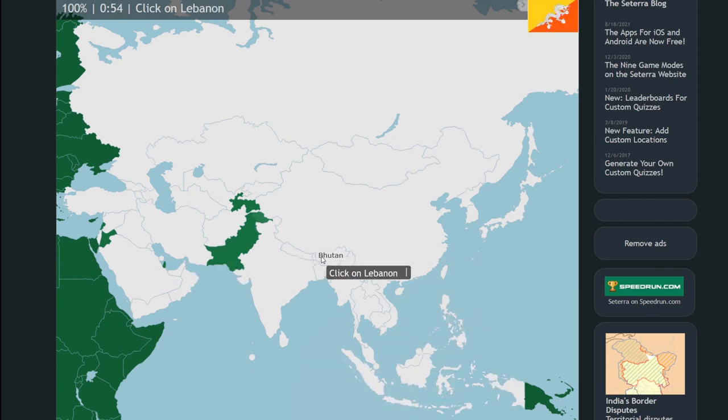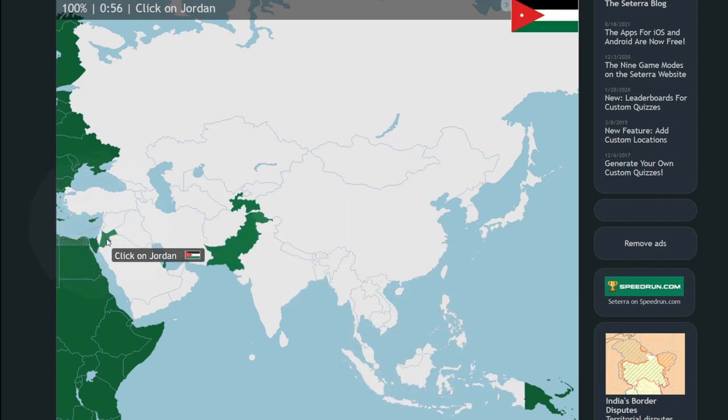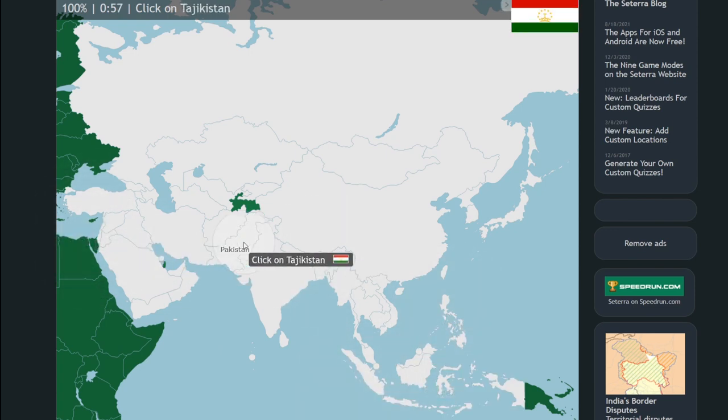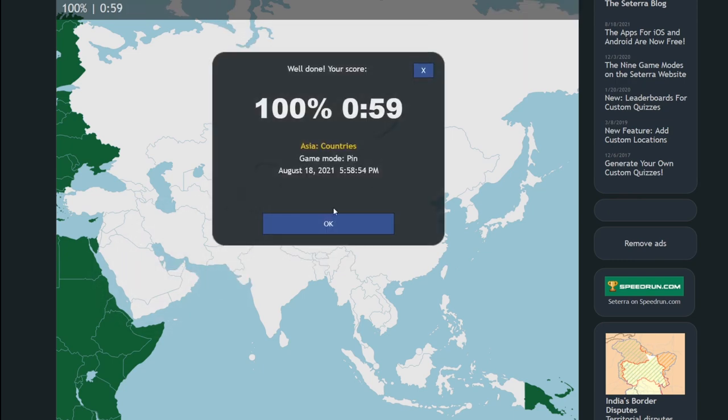It is no small feat to speedrun geography, and in this video we are going to explore how to do it, and what it means to do so.